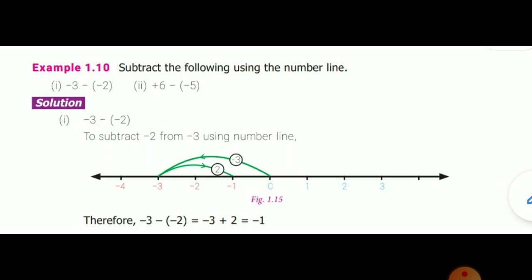We already know that minus 3 minus (minus 2): minus of minus means we have to take the additive inverse. What is the additive inverse of minus 2? It is plus 2. So minus 3 plus 2 equals minus 1.